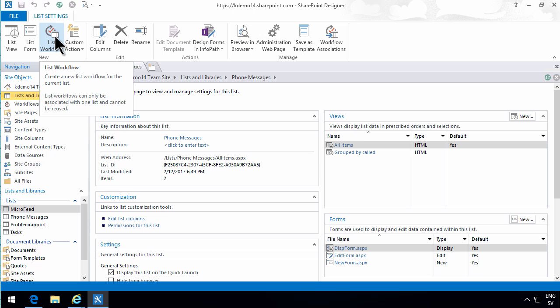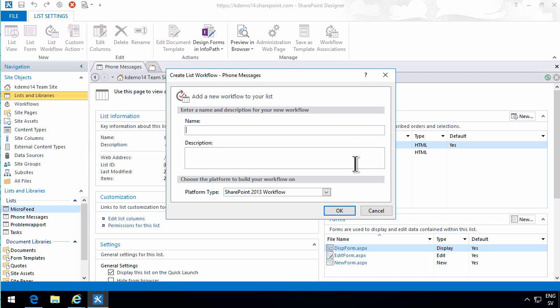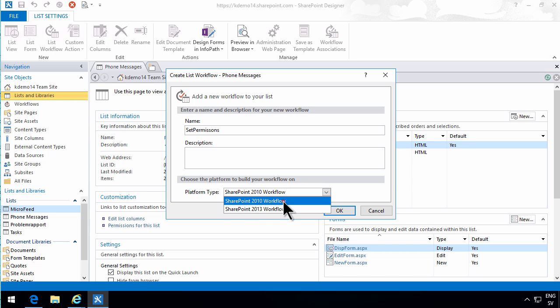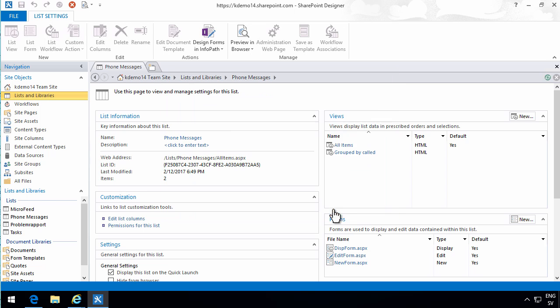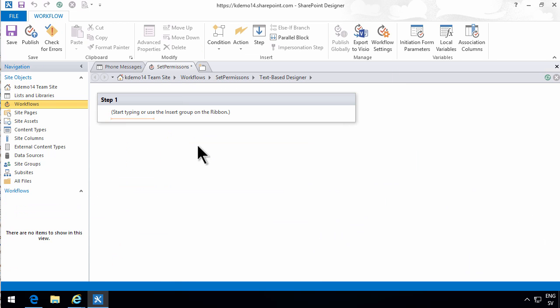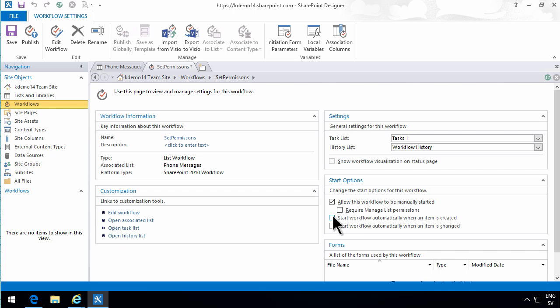And then I'm going to create a new workflow, a list workflow. I'm going to call that set permissions. And I'm going to do that as a SharePoint 2010 workflow, it doesn't work on the 2013. Then my 2010 workflow has been created, I'm going to go in to the properties of that, and say that this workflow should start automatically when an item is created or changed.